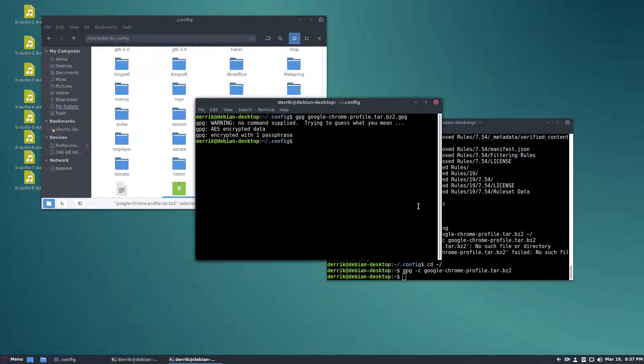So guys that's how you restore a Chrome profile under Linux. My name is Derek and I will see you in the next video.